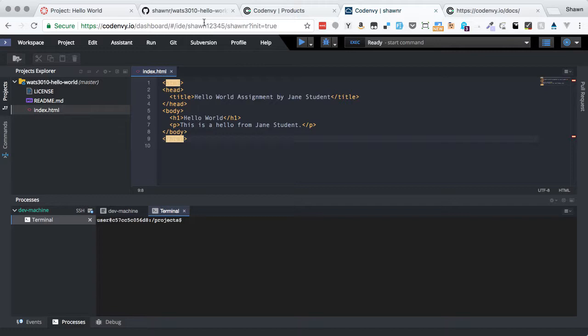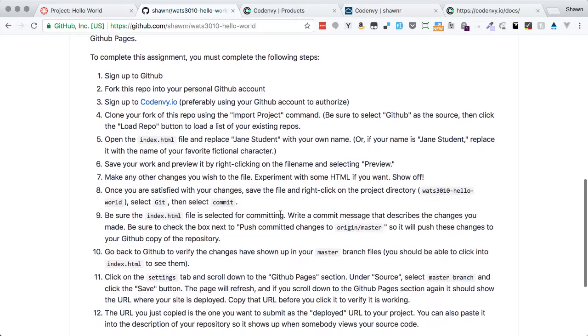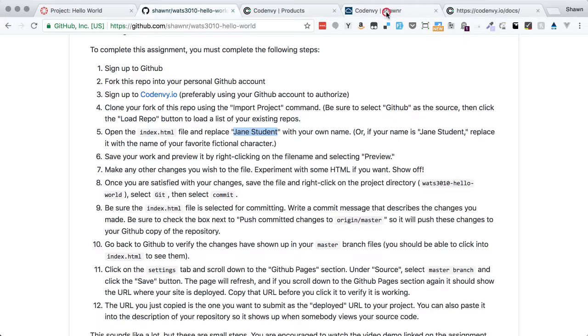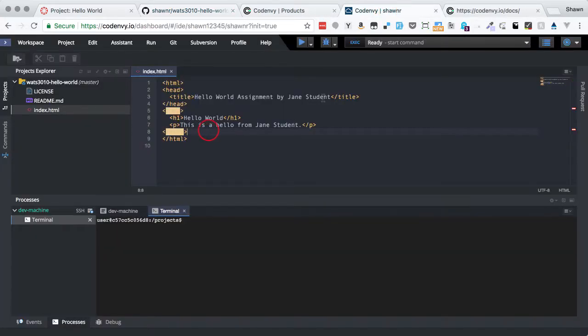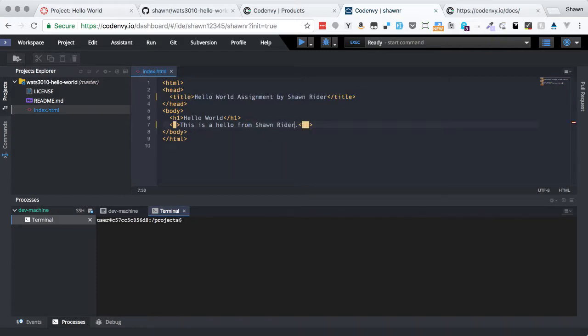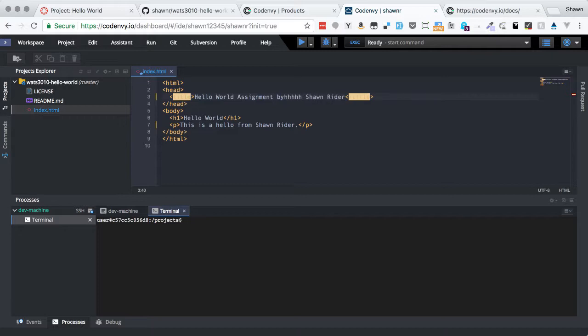If we go back here to the readme, we can see that we've actually completed the first good chunk. We signed up to GitHub. We signed into Code Envy. We used the Load Repo button to clone the repo. And now we need to replace Jane Student with our own name. So that should be easy enough to do. If I click back here, I can say Sean Ryder and Sean Ryder. You can see that I've made those changes. So now I can save and I can save by using my regular save shortcut or it also auto saves for you. So actually it's auto saved now. But if I were to type something else, I could use the Command S on the Mac or Control S on the PC to save it.